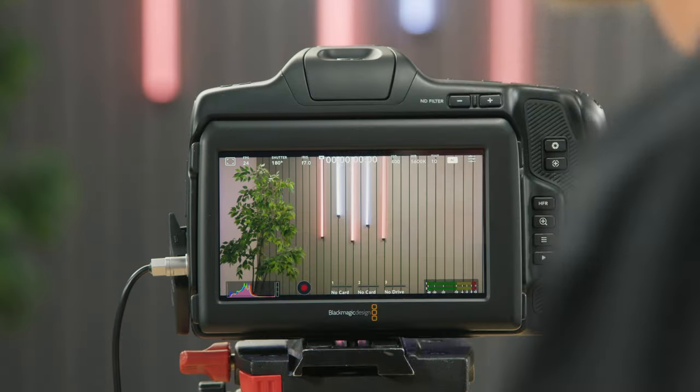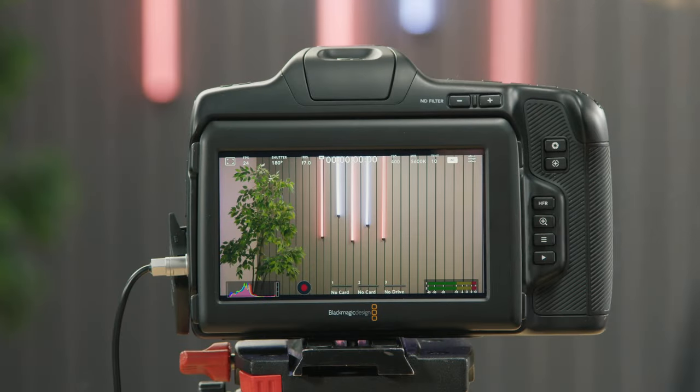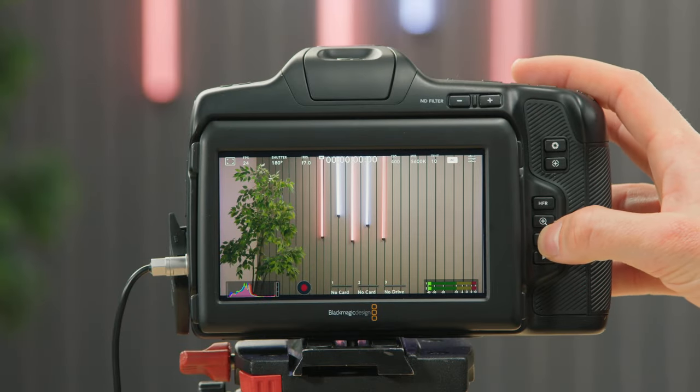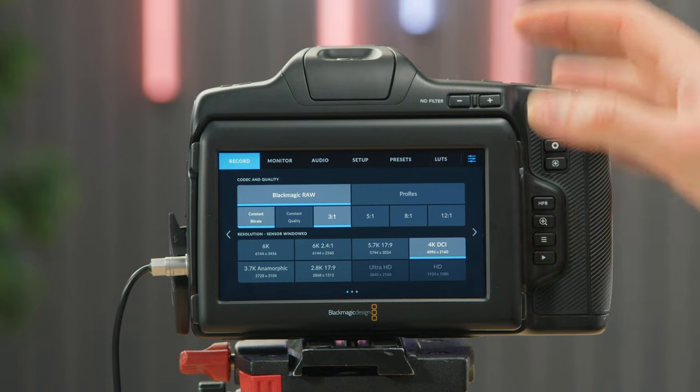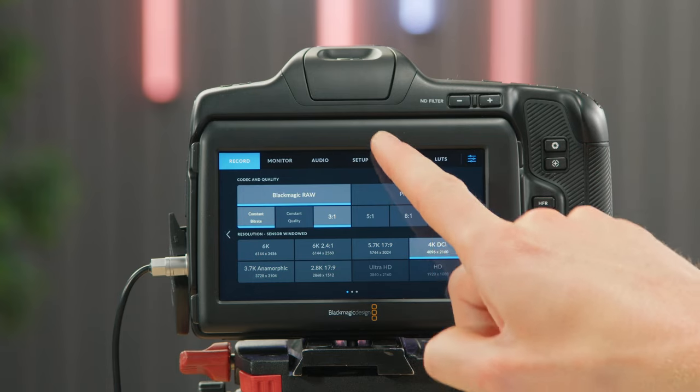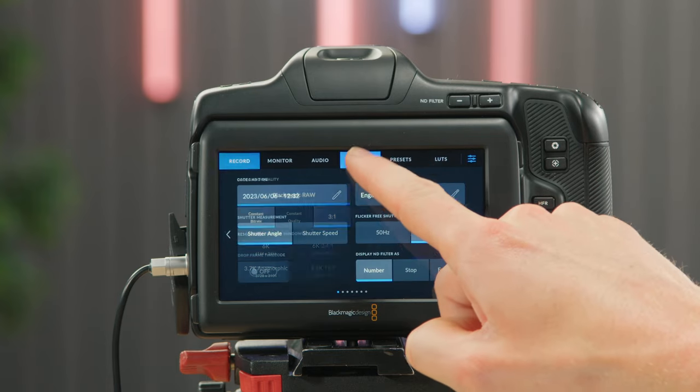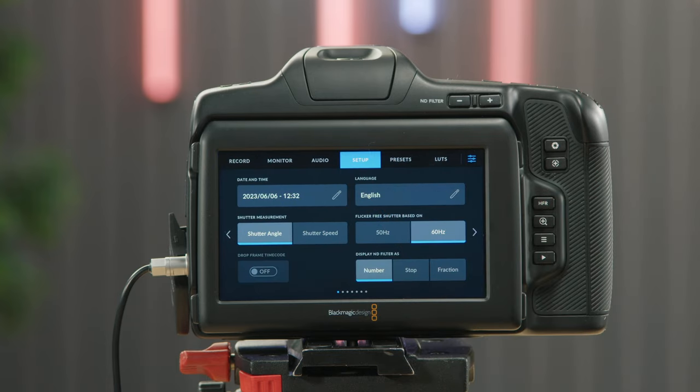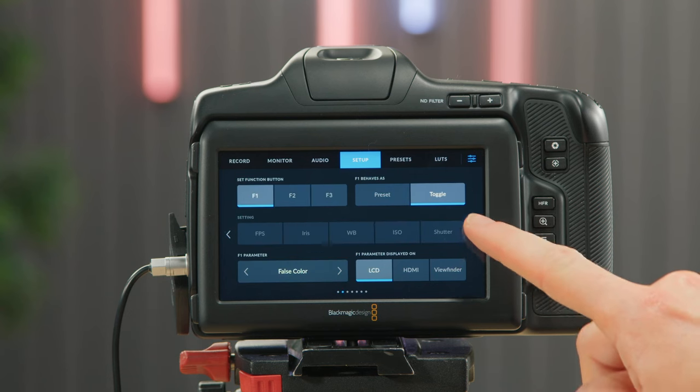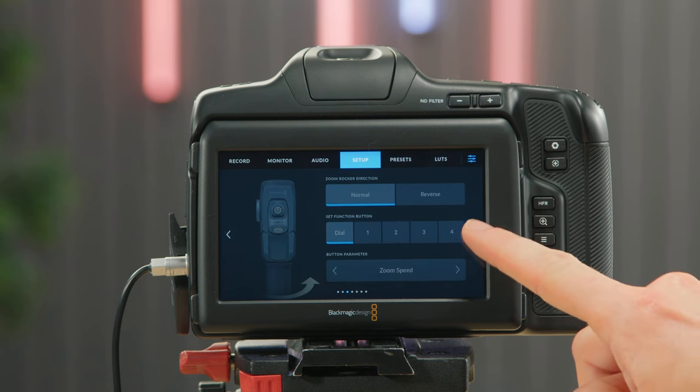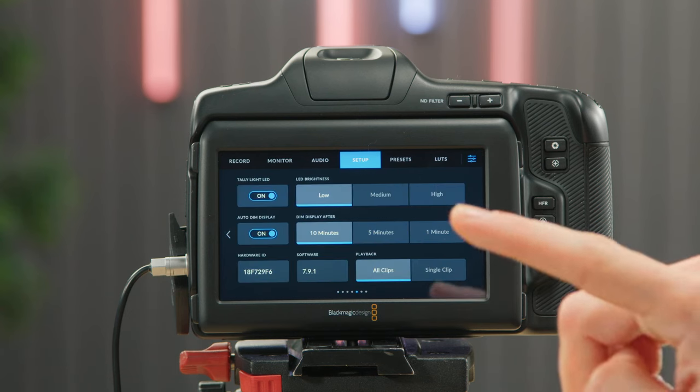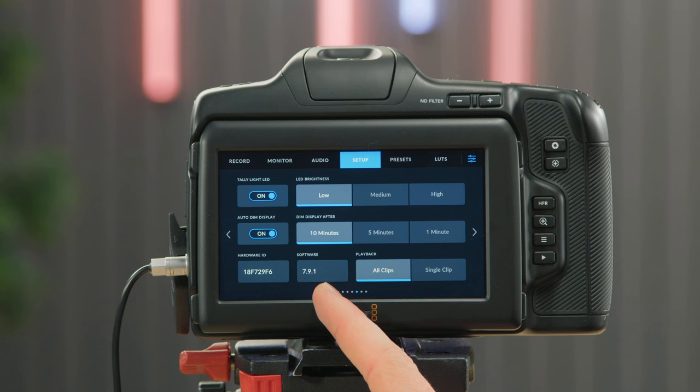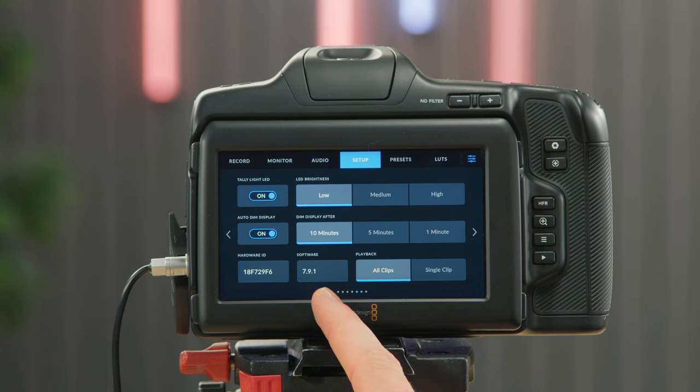Before you update the software you may want to check which version you're currently running. On the camera, press the menu button and then go to the setup menu and scroll to page number 5. Here you can see our software version is 7.9.1.